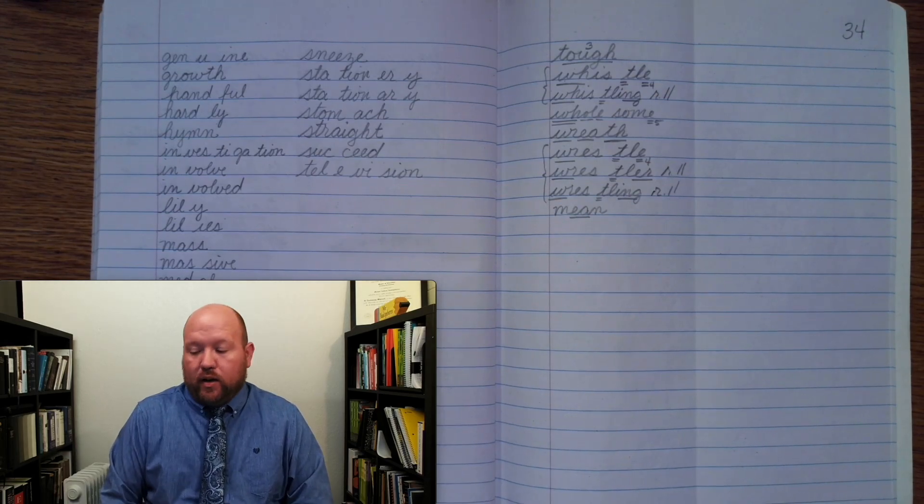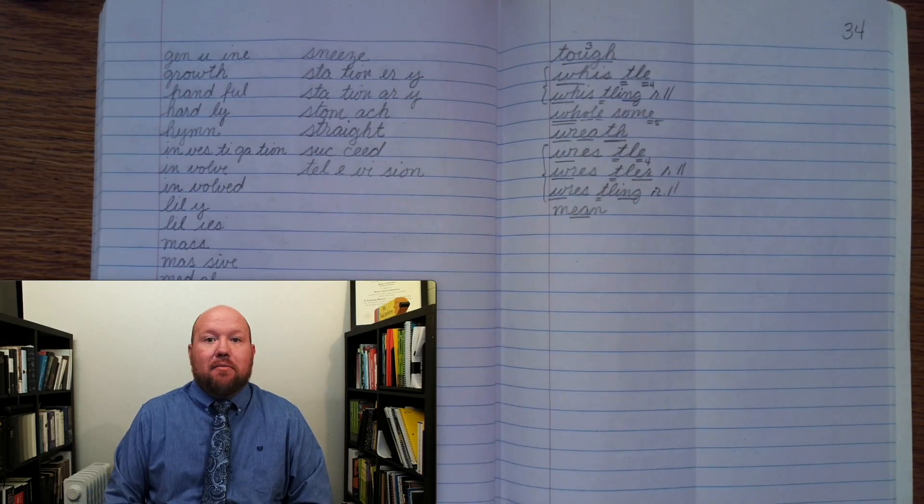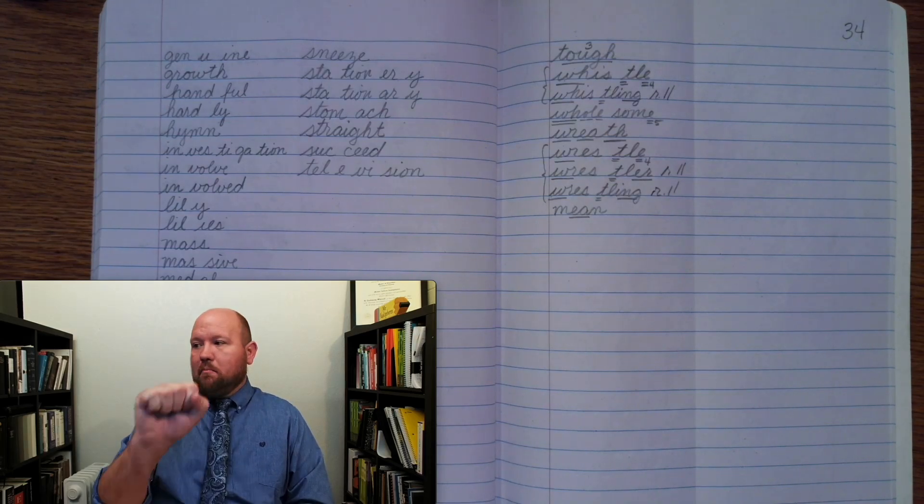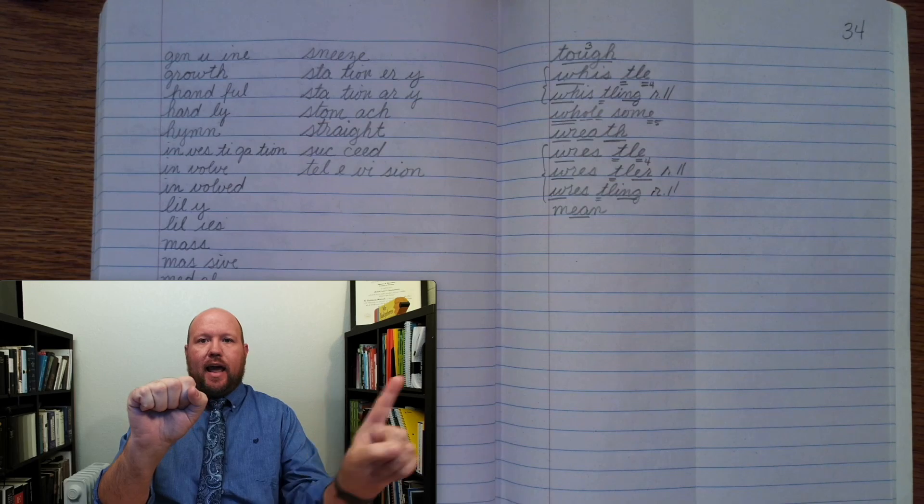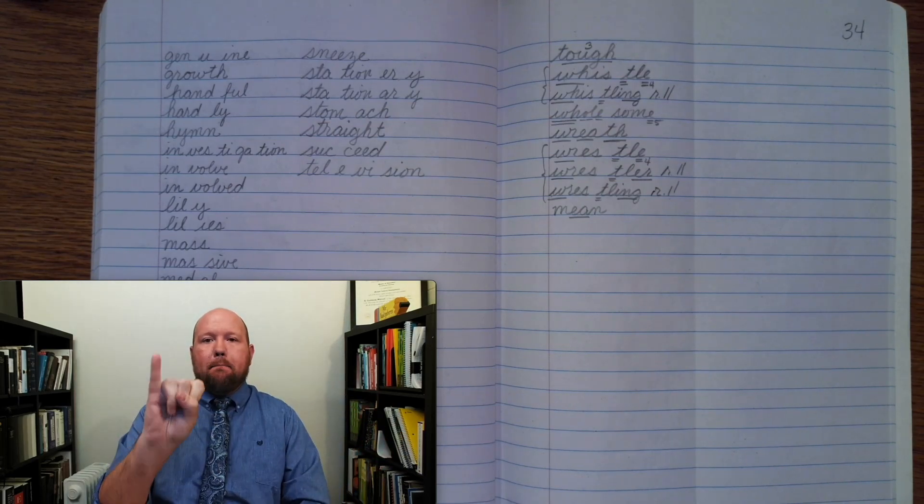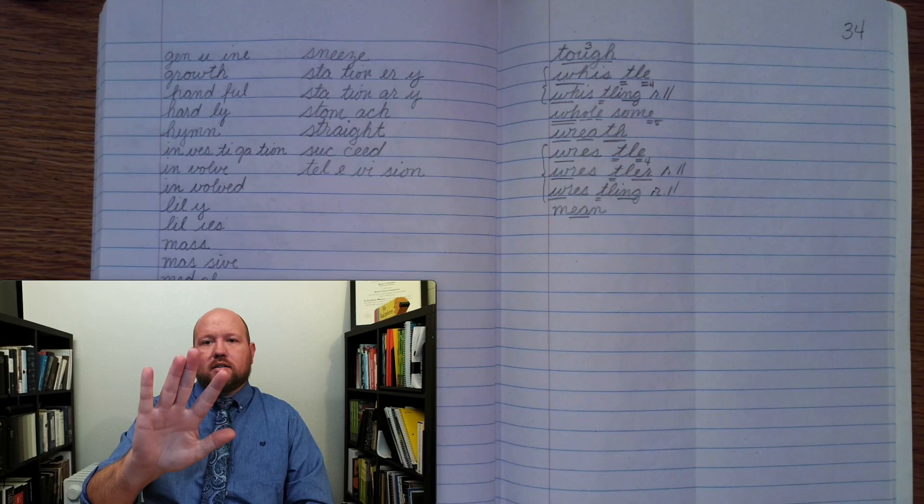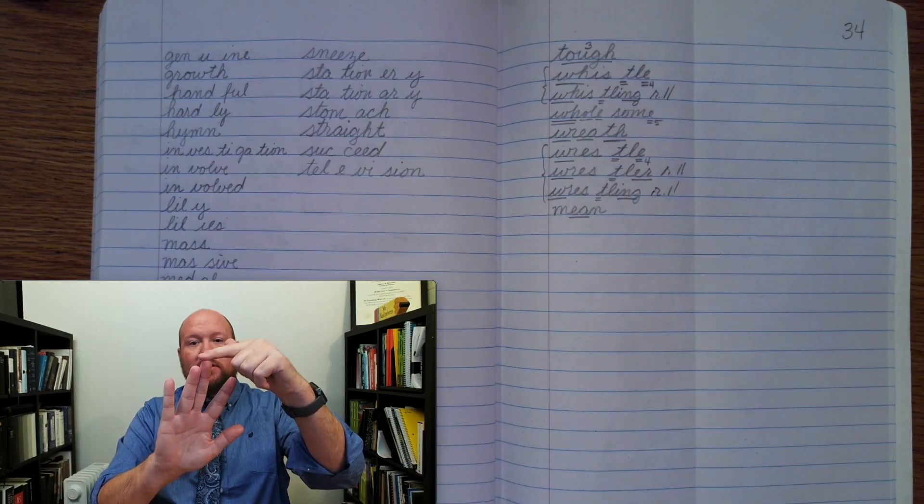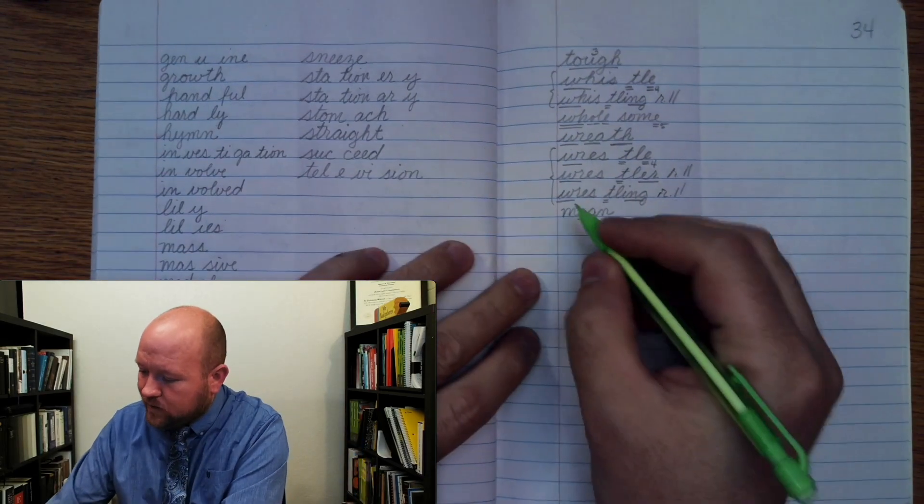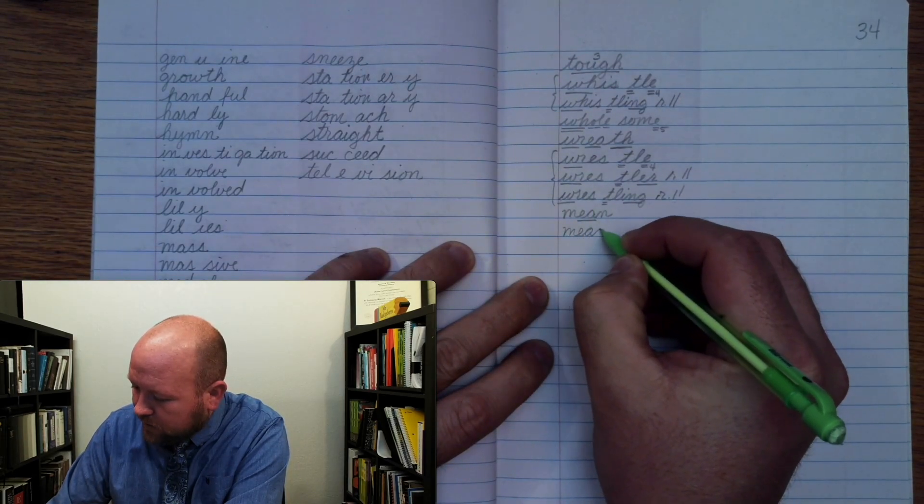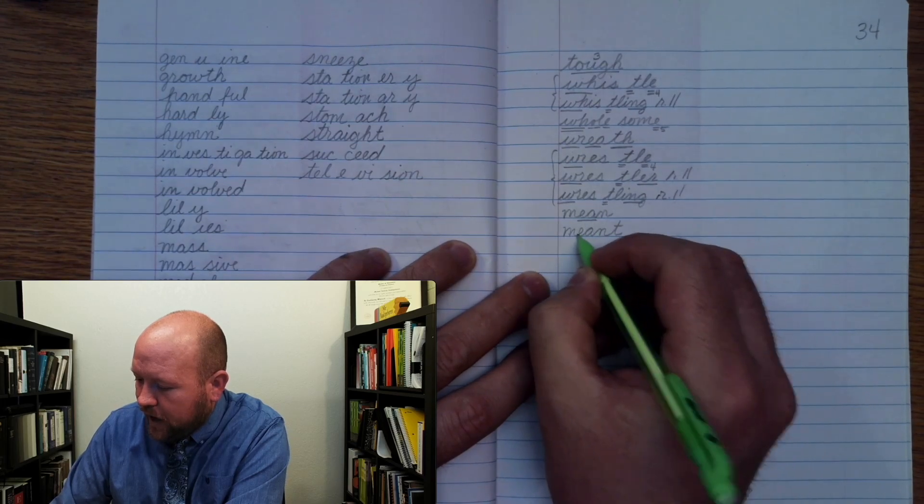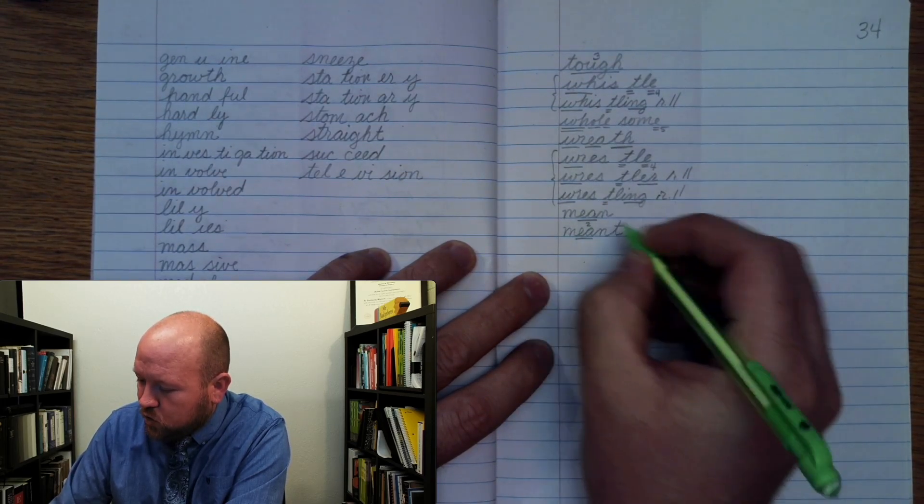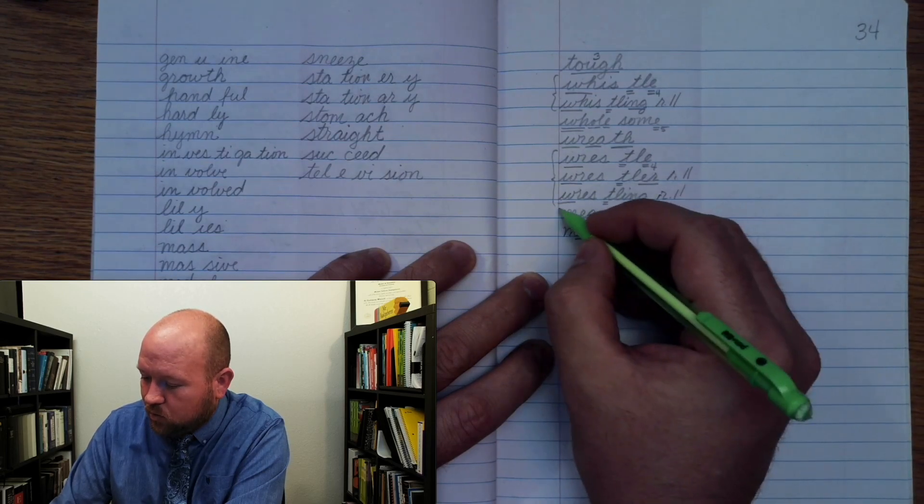Now, if something, if you ask what did you mean, you could say, I meant this. So, meant, base word mean, ending T. Mean, add T to make the word meant. M, E, N, T, meant. So the E-A becomes an E sound with the same phonogram. Meant.